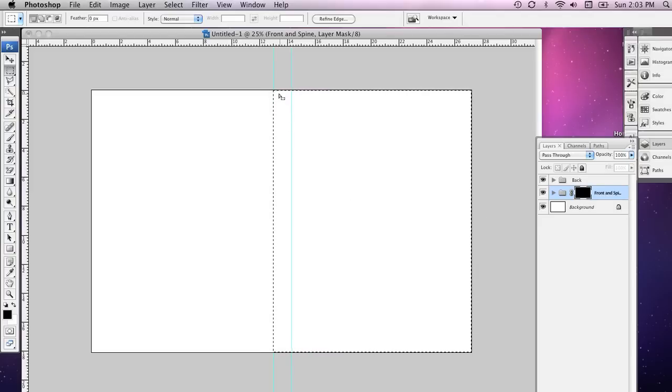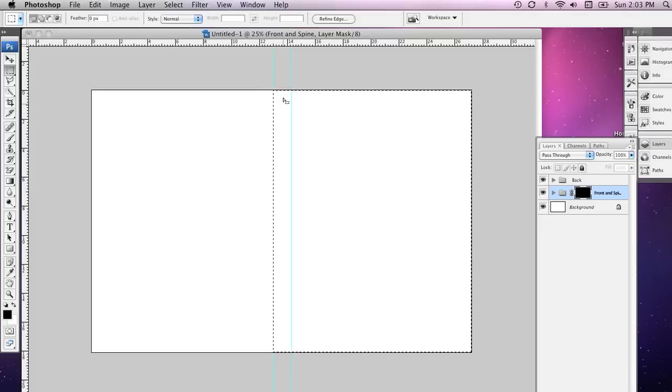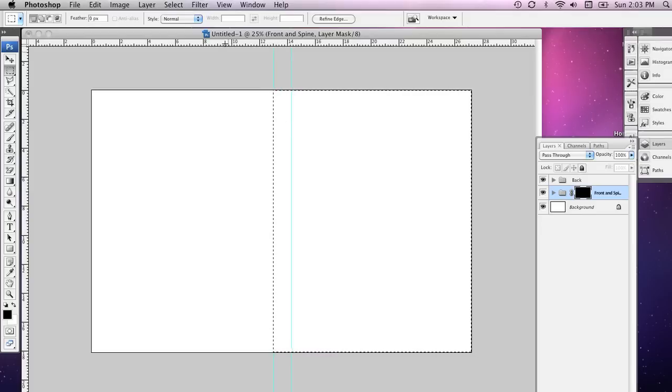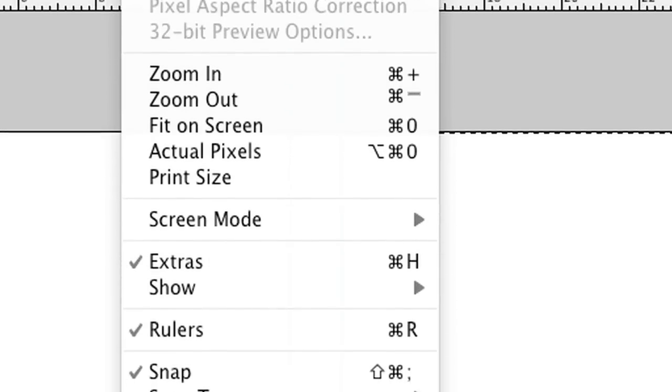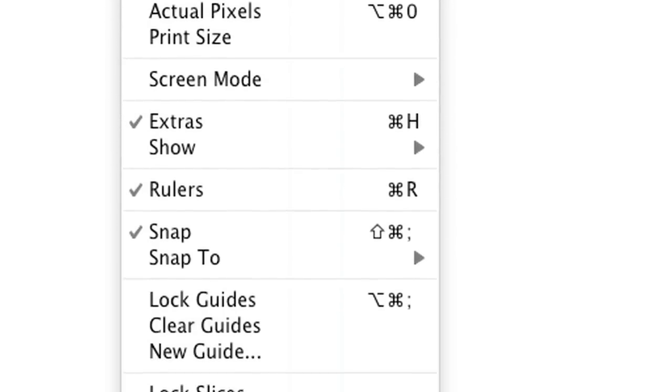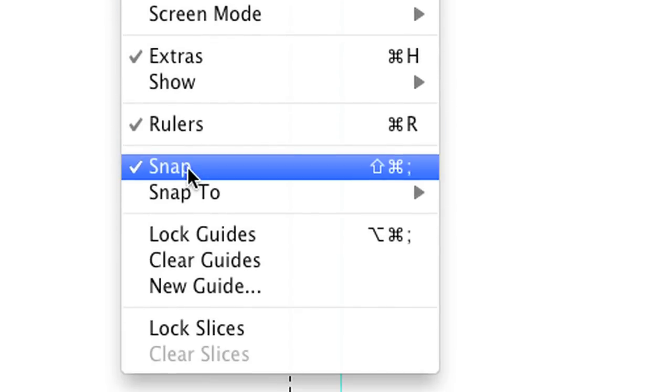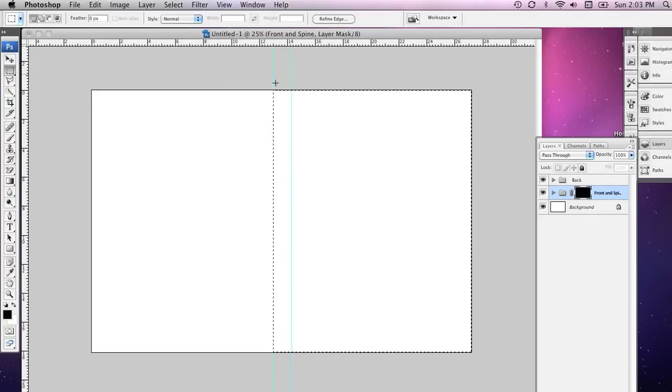Now what you'll notice is when I drew that object, sorry when I selected that area, it snapped automatically to the guides that I'd set up. If that's not turned on you can go to the View menu and drop down to Snap and it makes it a lot easier to work.